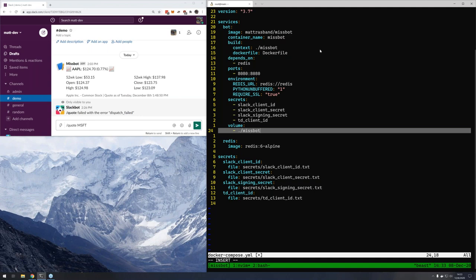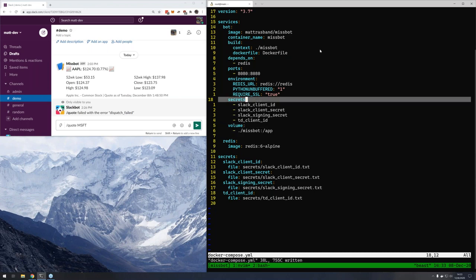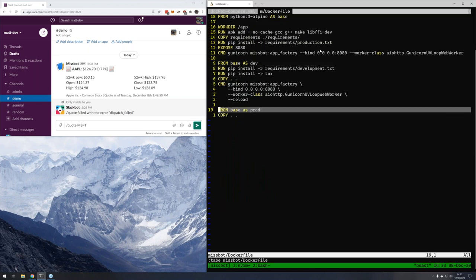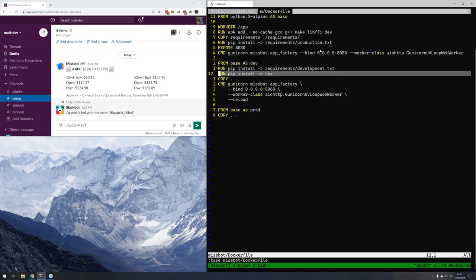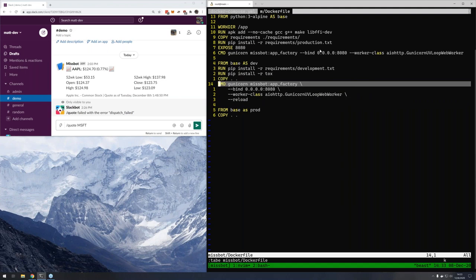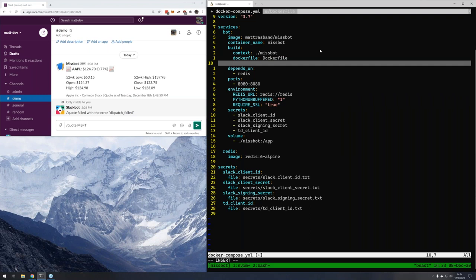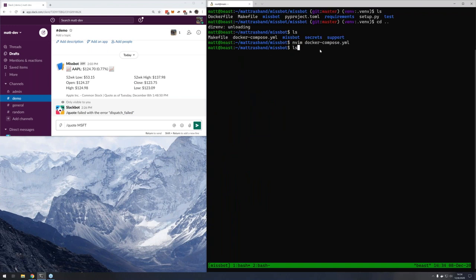Since we're working on this in dev, we want a couple of things. First is we want the local directory volume-mapped to /app — the reason being we want all of our current files to be in the container. The other big thing: now that we have a target, we don't always want to run the production way, primarily because the production image won't have our development dependencies like pytest and tox, and it won't reload. To make the dev image comfortable and usable, we can add target: dev in the Compose file.